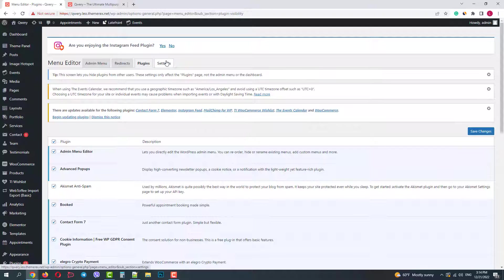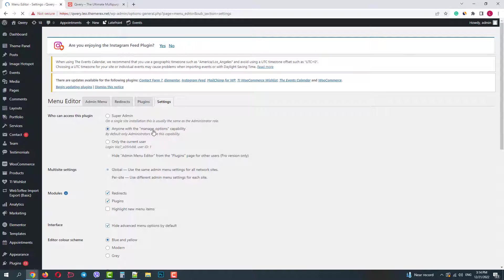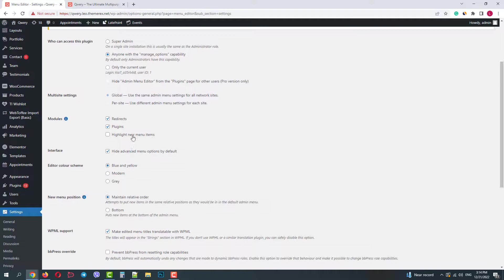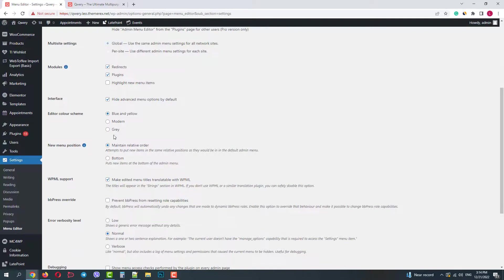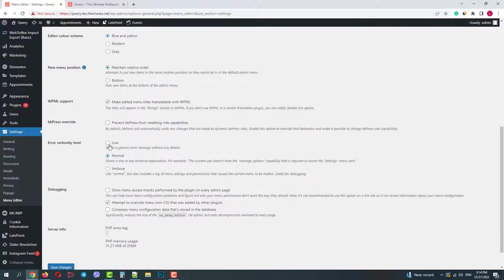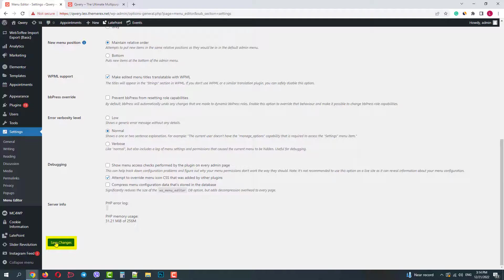And the last tab is Settings. Here you can set plugin permissions, enable modules, change color schemes, customize some settings related to other plugins, etc. Once done, click Save Changes.